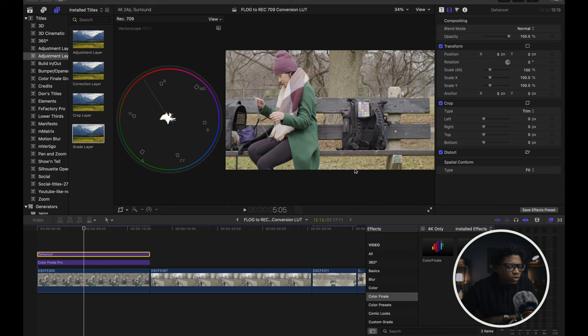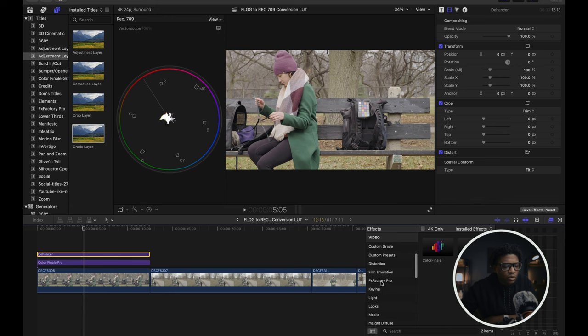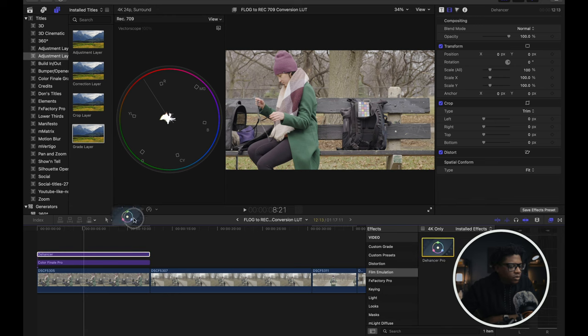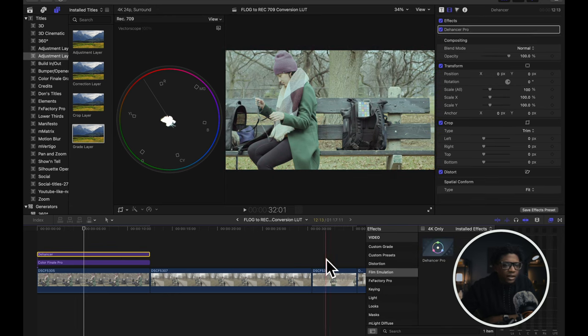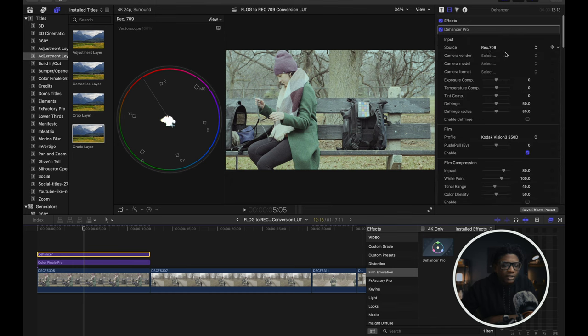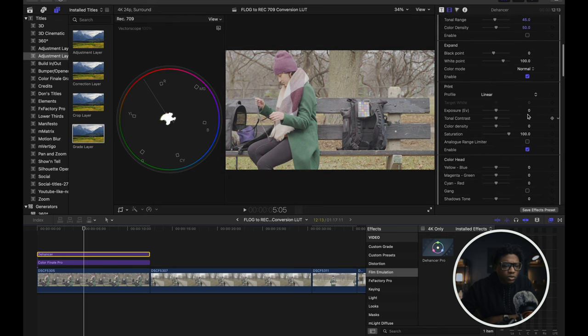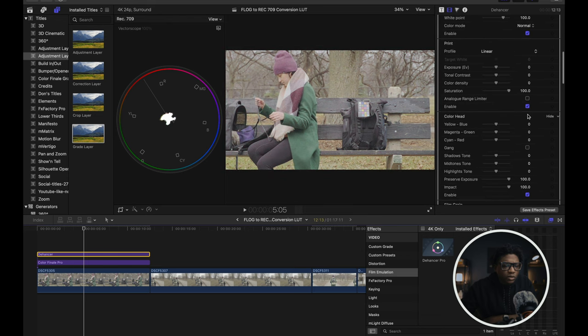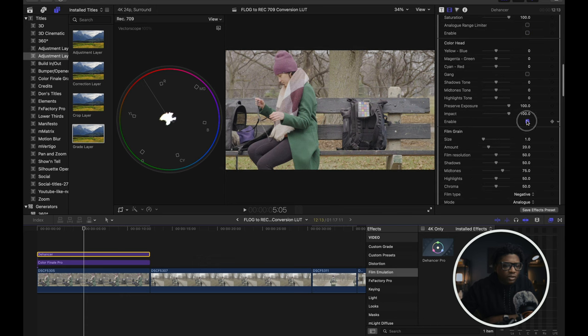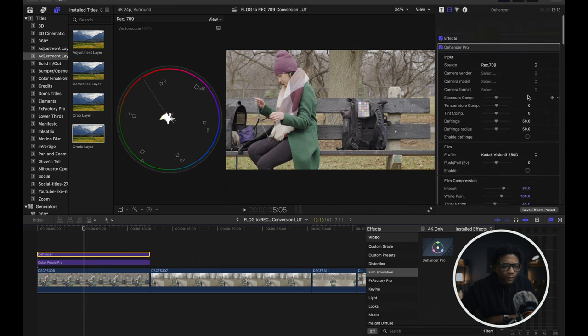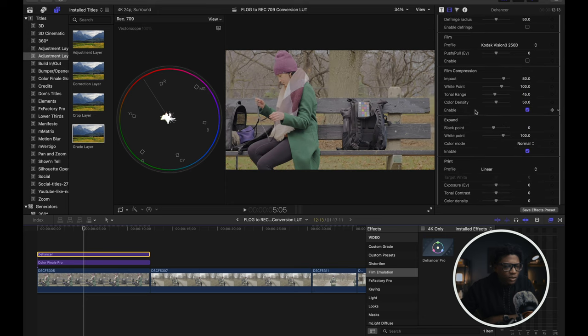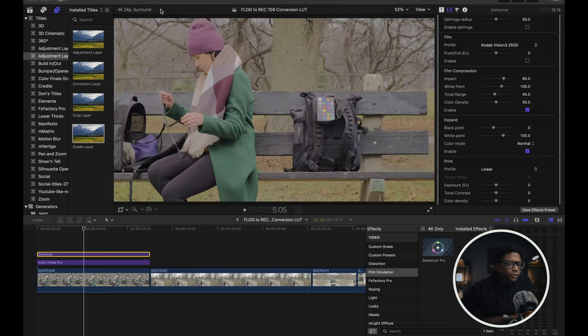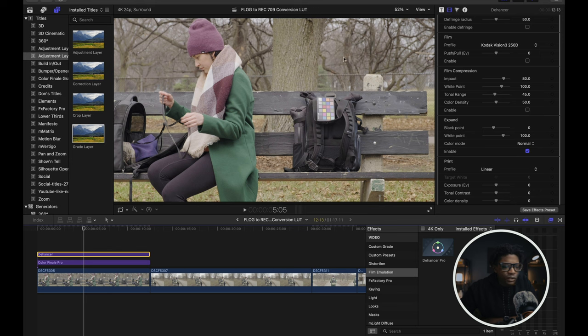Just by doing that, we're going to go to Dehancer and there's just one effect that Dehancer has that I definitely like. So we're going to go to film emulation. We're going to drop that on there. As you can see, there's some effects already in Dehancer that has already been applied, but we're going to turn the film emulation off. We're going to turn off the print. We're going to turn off color head, film grain, make sure everything else is off. And then we're going to go back up to film compression. We're going to turn that on.